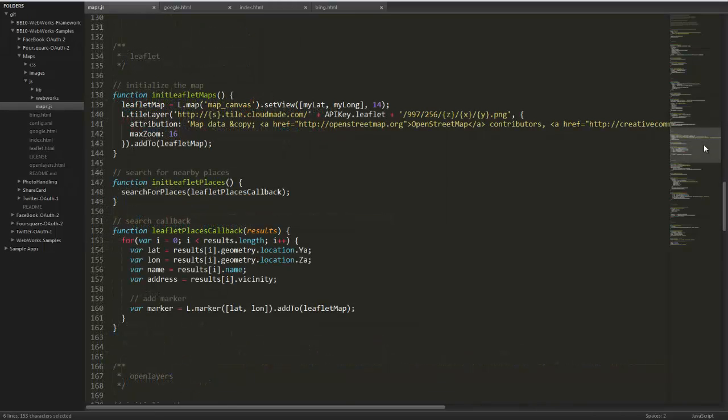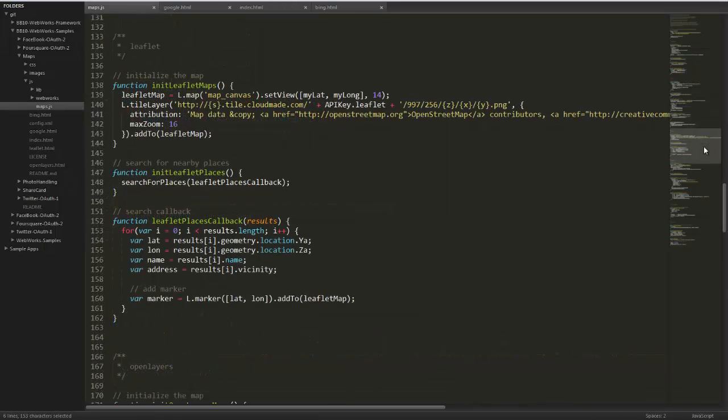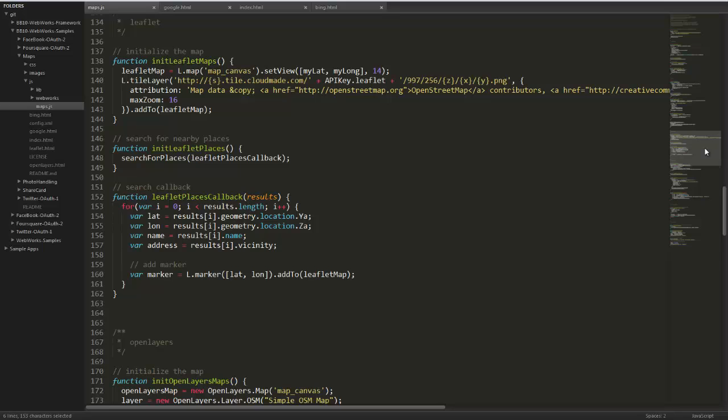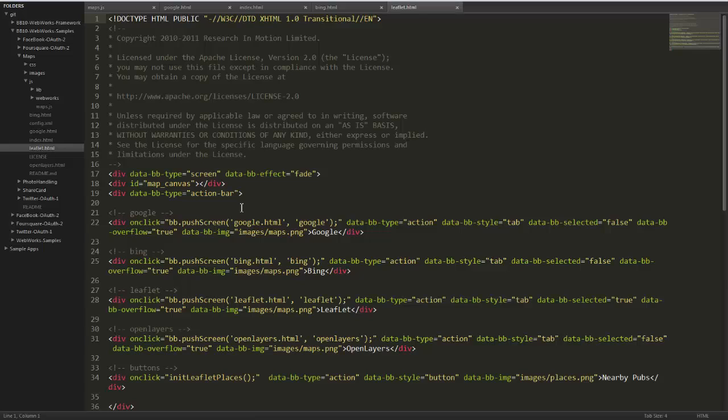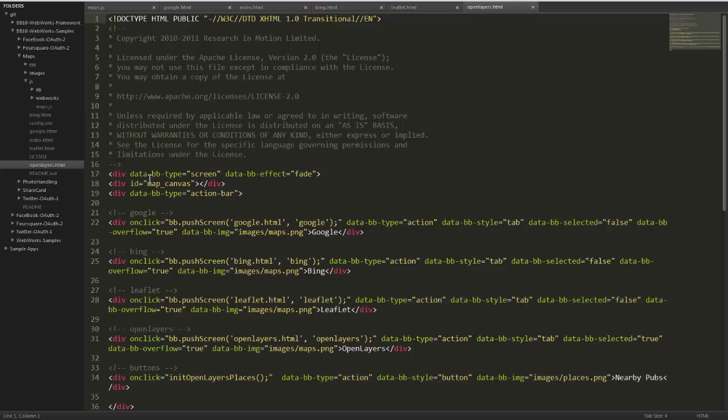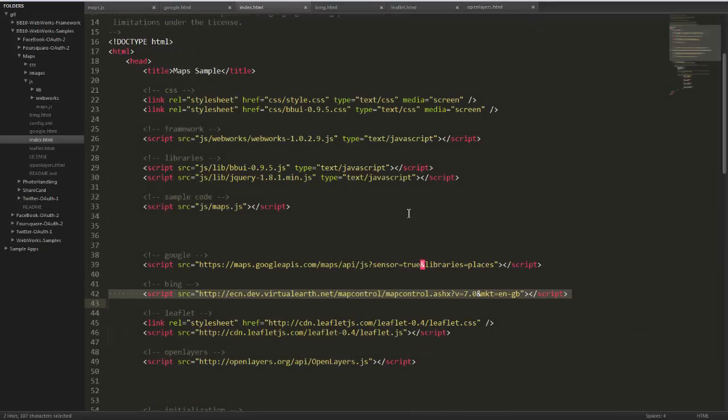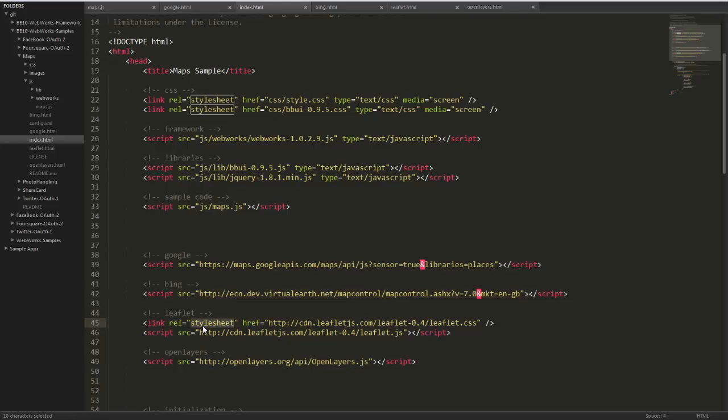So for Leaflet and OpenLayers, they're very similar again. If you look at the HTML, once again we're providing a map canvas, and OpenLayers will be the exact same thing. If we go back to index, you'll notice we are including the Leaflet CSS as well as their API, and of course we've got OpenLayers API included as well.